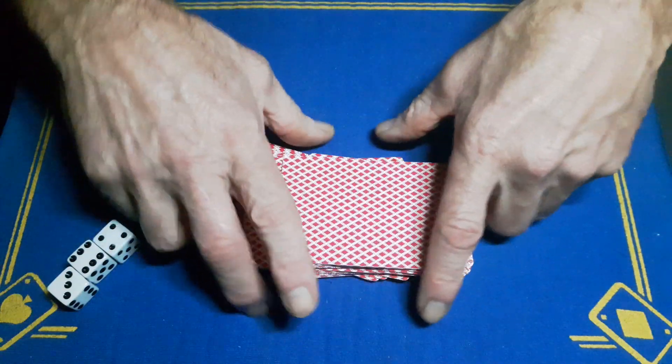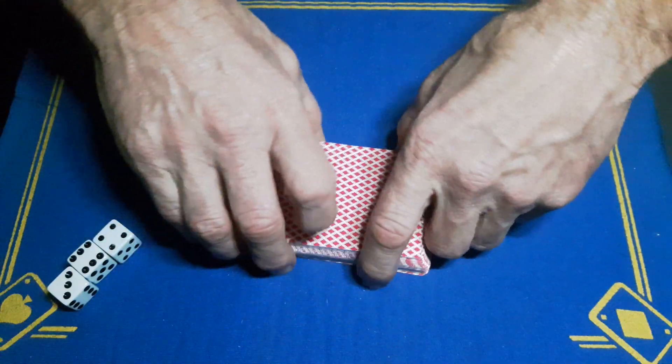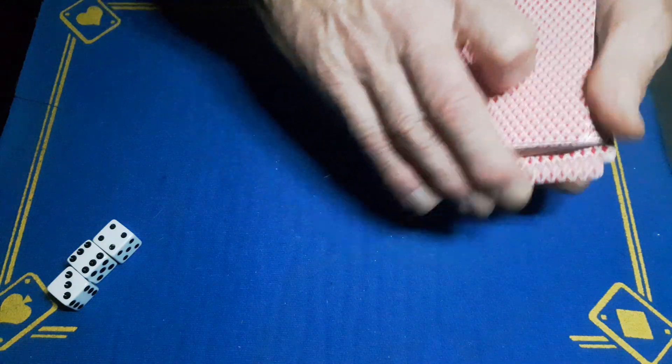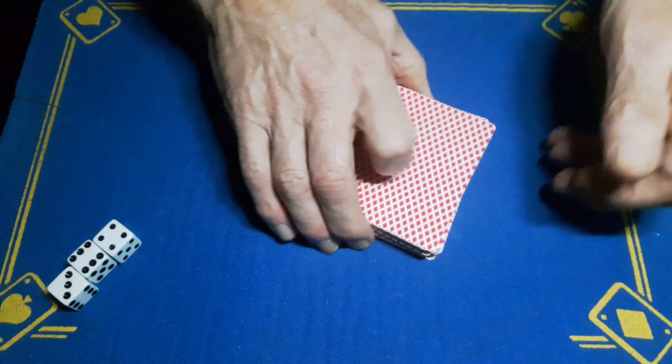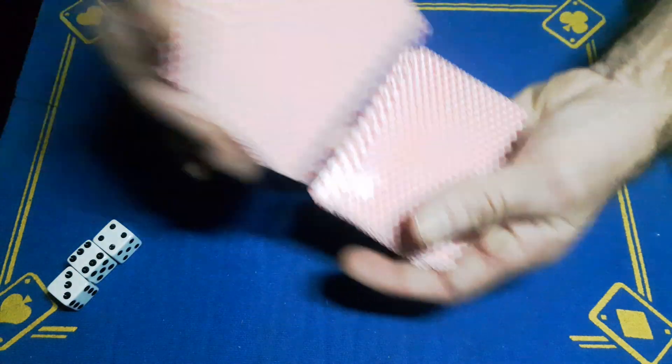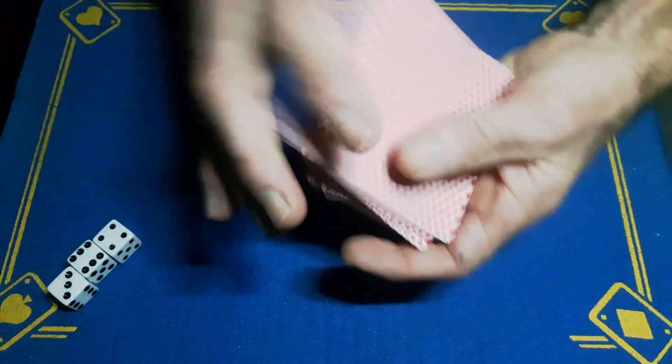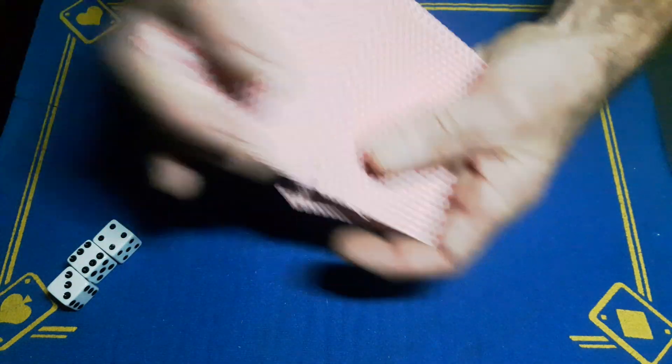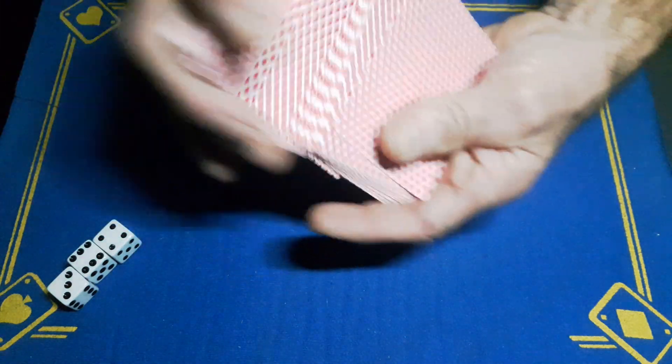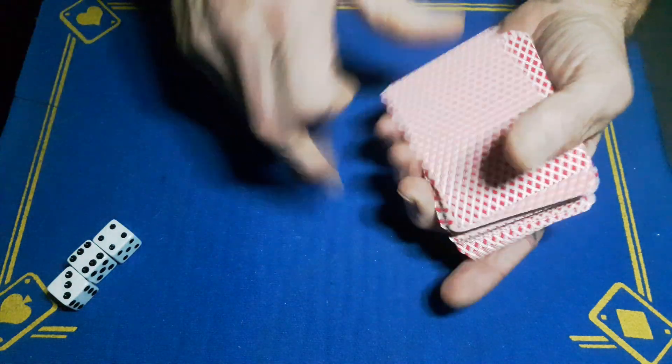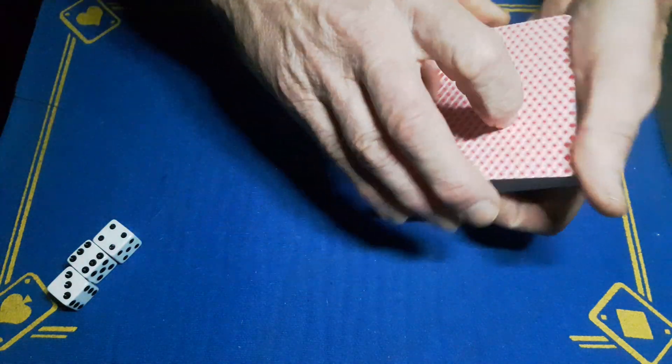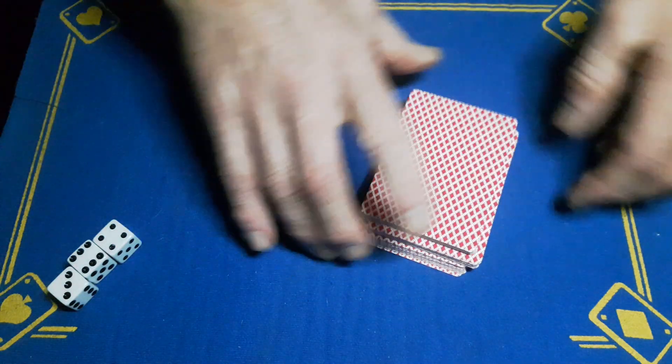Now the spectator can do all the work if they want. We'll give the cards some cuts, give them some more shuffles, and when the spectator is happy this is a randomly mixed up packet of cards, we'll give it one triple cut - one, two, three.